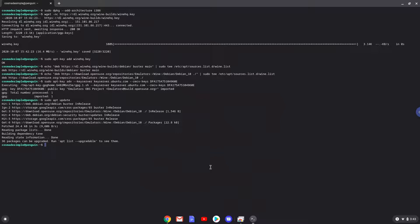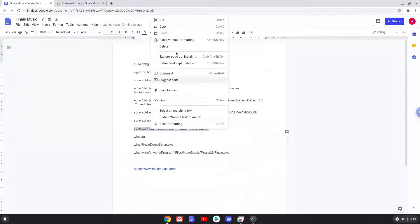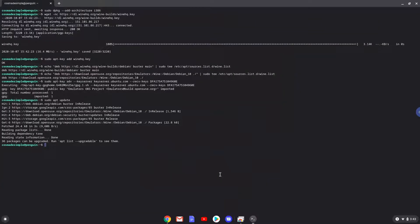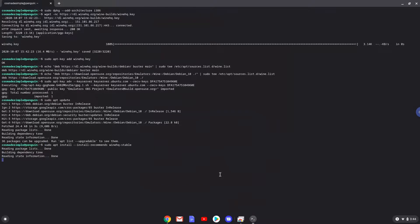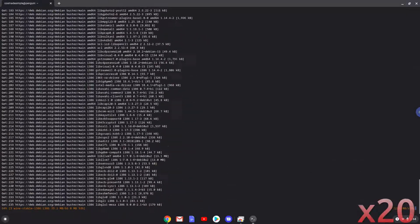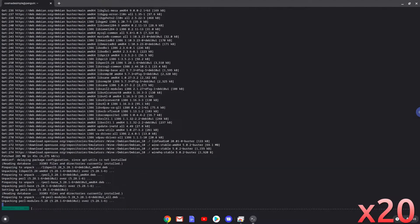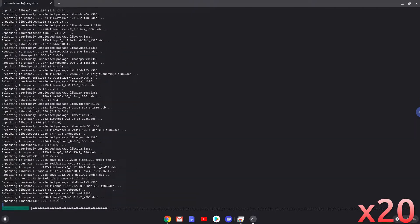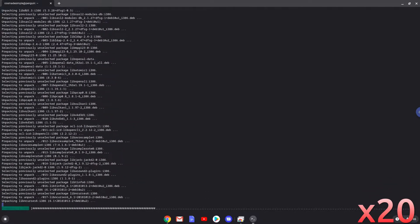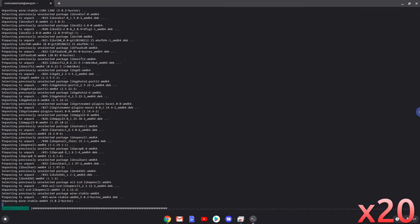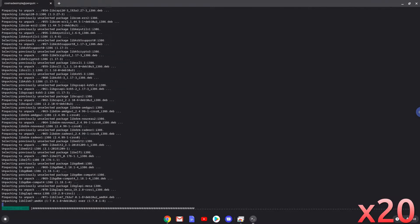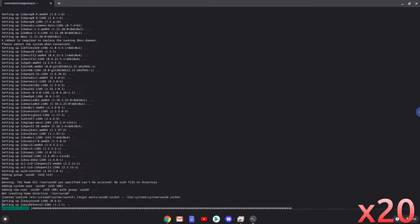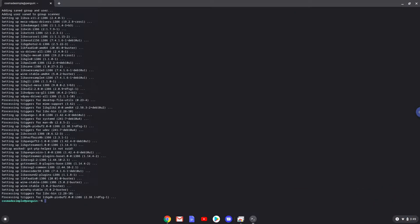We will install Wine. Press enter to confirm the installation. Wine is now installed.